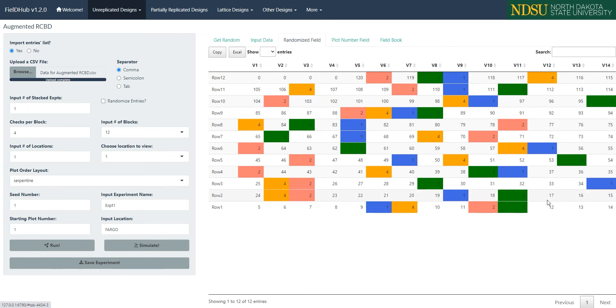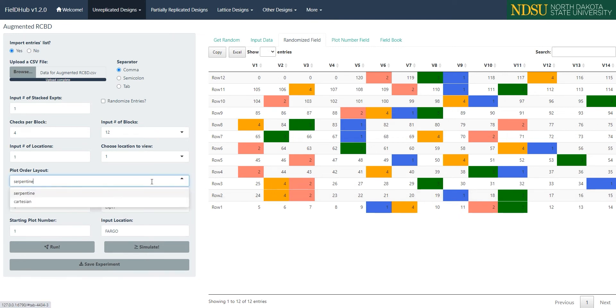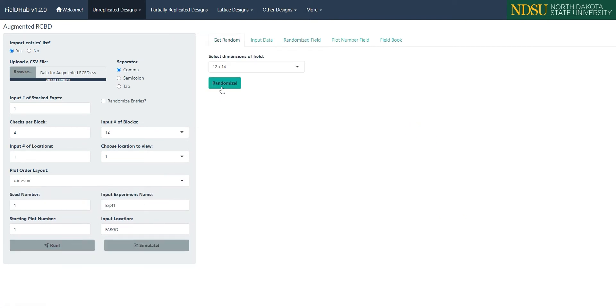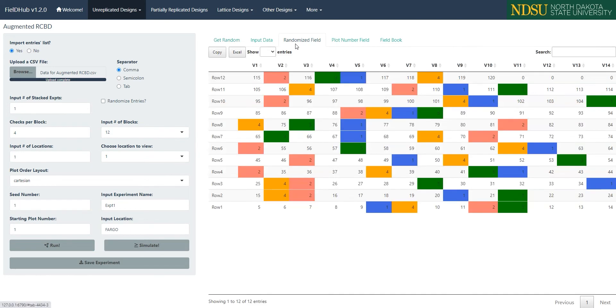If we change plot order layout to Cartesian and click Run and Randomize, we can see that the numbering reaches the end of the first row, and that starts at the left side of the next column each time.